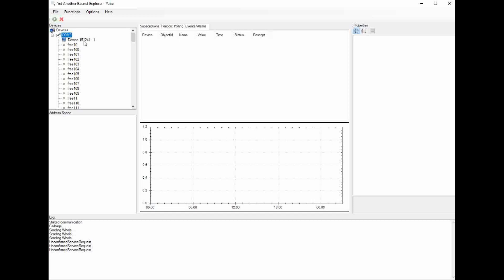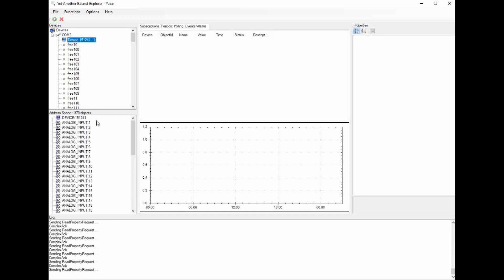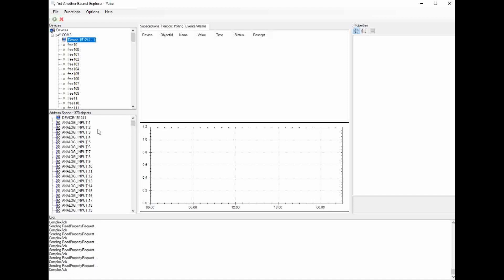I'm going to click on this device, and the computer will start pulling in all of the BACnet points within the VCCX controller. It's going to take about 30 seconds to pull them all in. Once it's complete, you can scroll down and see all of the points.